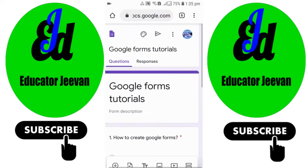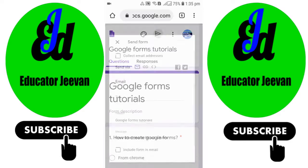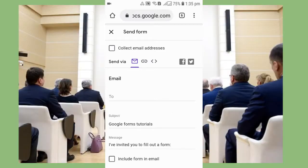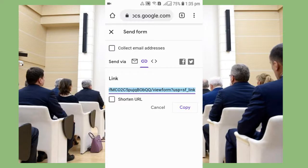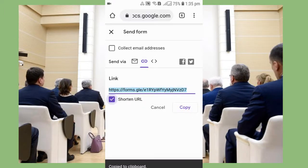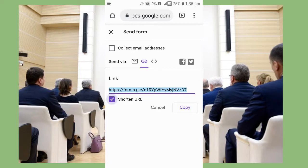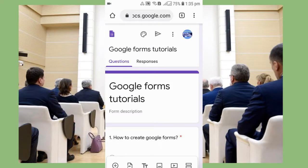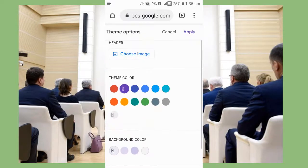After adding your questions, if you want to send the form to students, you can see there is a send arrow at the top. Click on that arrow — you can send it via email, or if you want to share a link, go to the link tab and copy it. The link is quite long, so you can shorten it by checking the shorten URL option. Then copy and paste the link in your Zoom class, Google Classroom, or anywhere you want to share it.